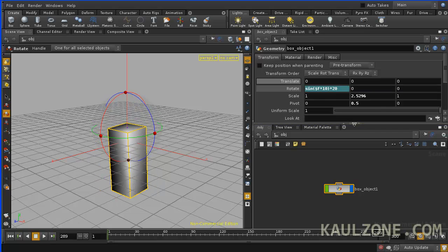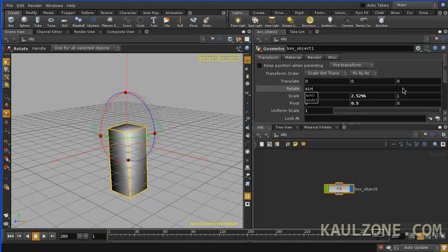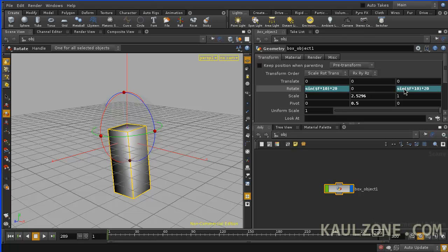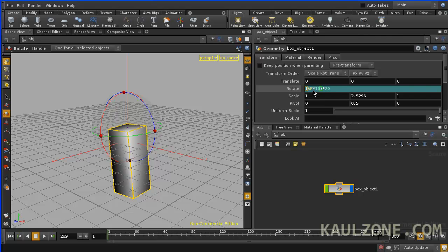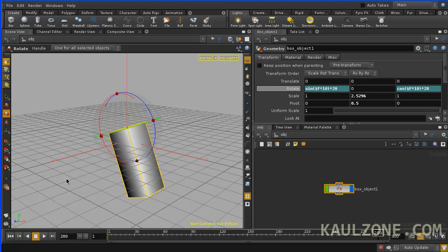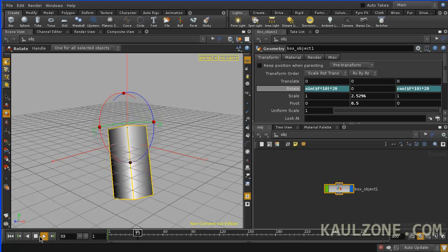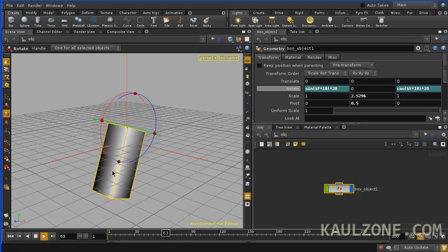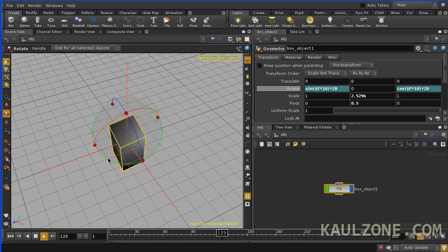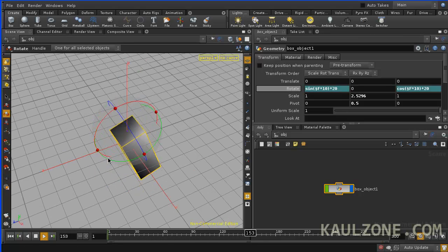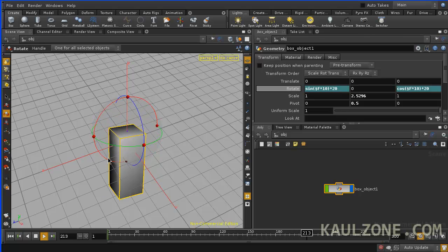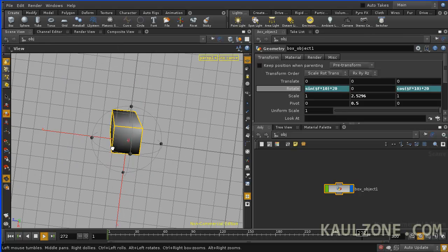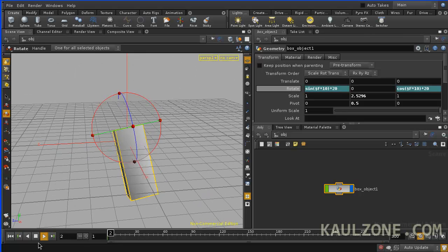Now let's go into rotate Z and I'll type in the same thing. Sine dollar sign F times 10, and then I'll multiply this by 20. I should make that cosine. Change that. Okay, let's see what we get now. Rewind that and play. Aha! We're combining sine and cosine together, and we're getting this unique look here.